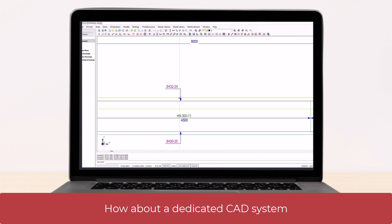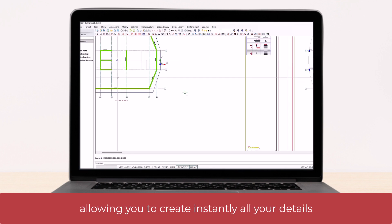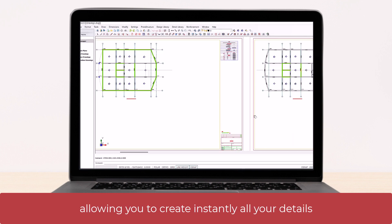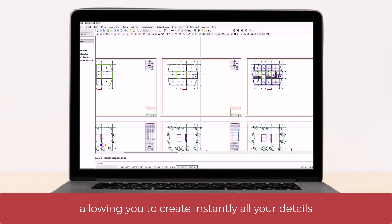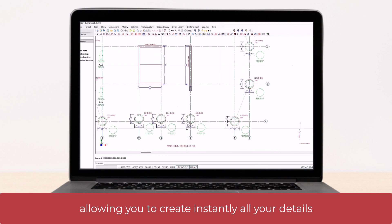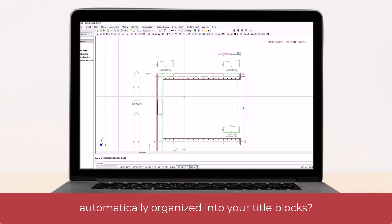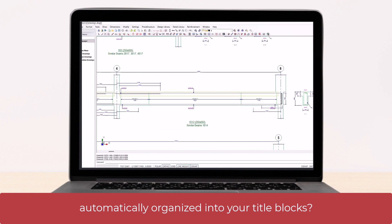How about a dedicated CAD system allowing you to create instantly all your details, automatically organized into your title blocks?